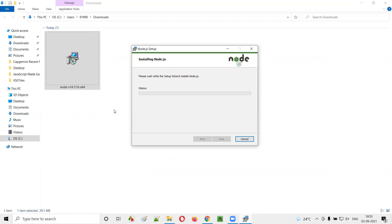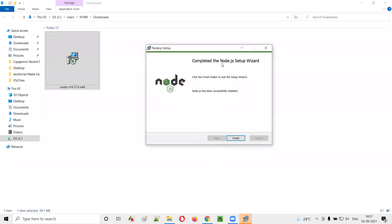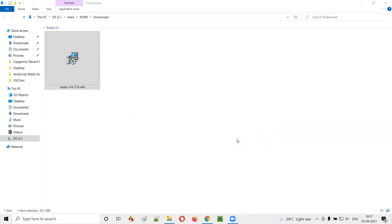In a while, the Node.js will be successfully installed in our machines. So let's wait. As you can see, the installation of the Node.js has been completed in my machine. Now I will simply click on this finish button and it's done.